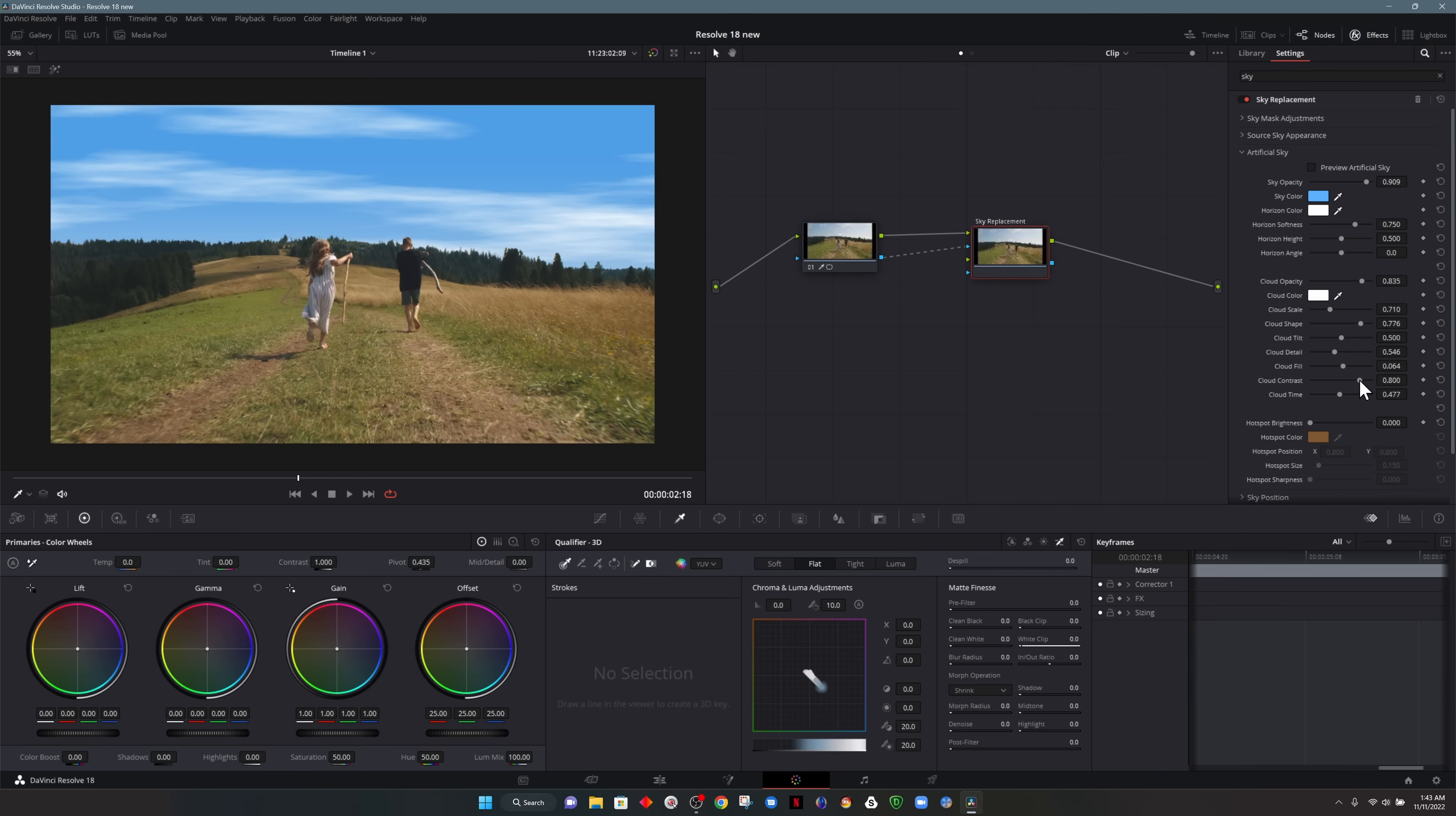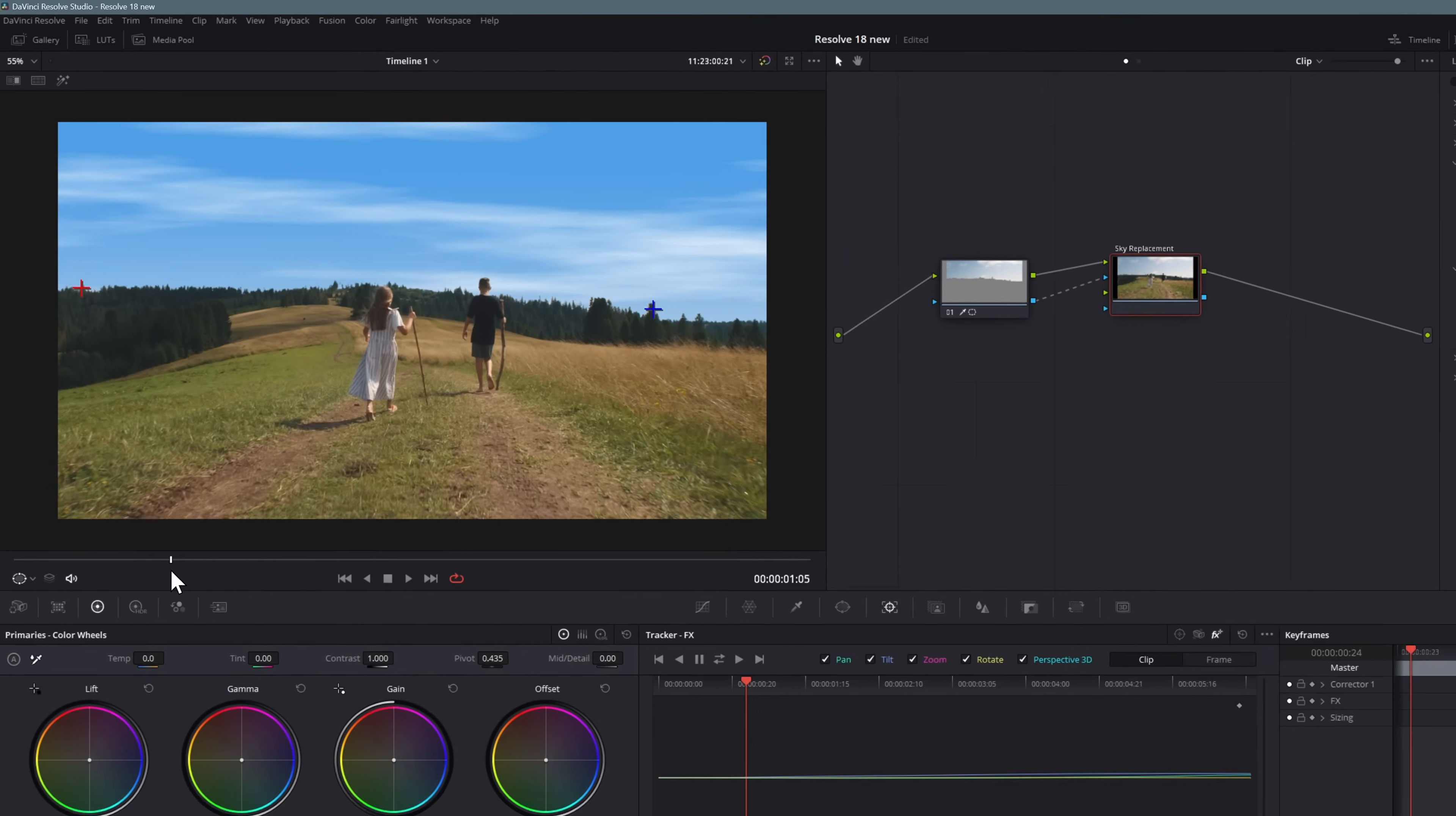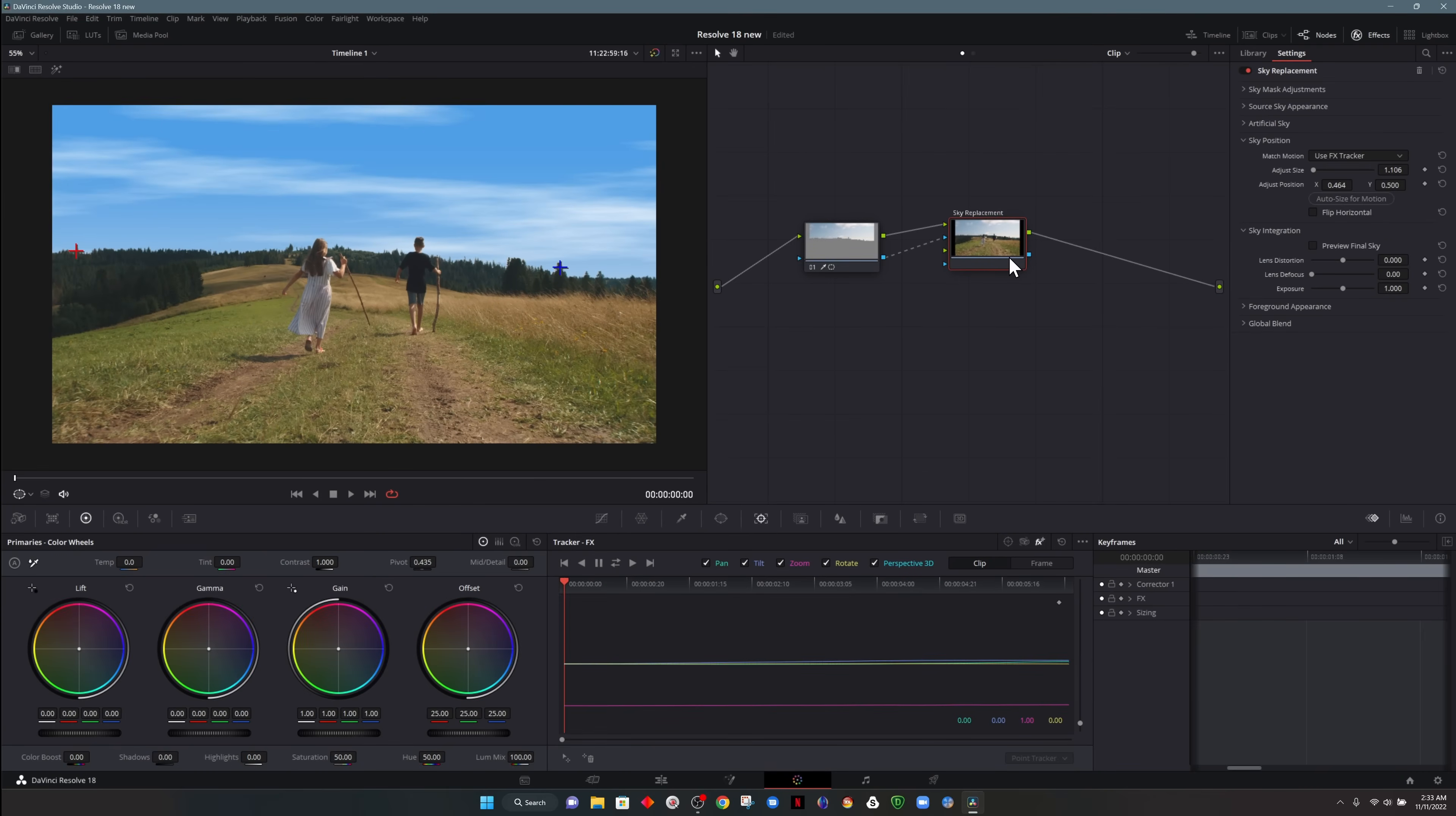And the option that I skipped over is cloud contrast. So this is the contrast between the sky and the actual clouds and how well they blend together. If we hit to the sky position portion of the effect, I'm going to change from track foreground to use FX tracker. The reason I'm doing that is because track foreground will be if you bring in your own footage and I'm choosing use FX tracker because I actually tracked with the tracker within Resolve. For example, here you can see that red and blue cross and I use those trees to track the footage.